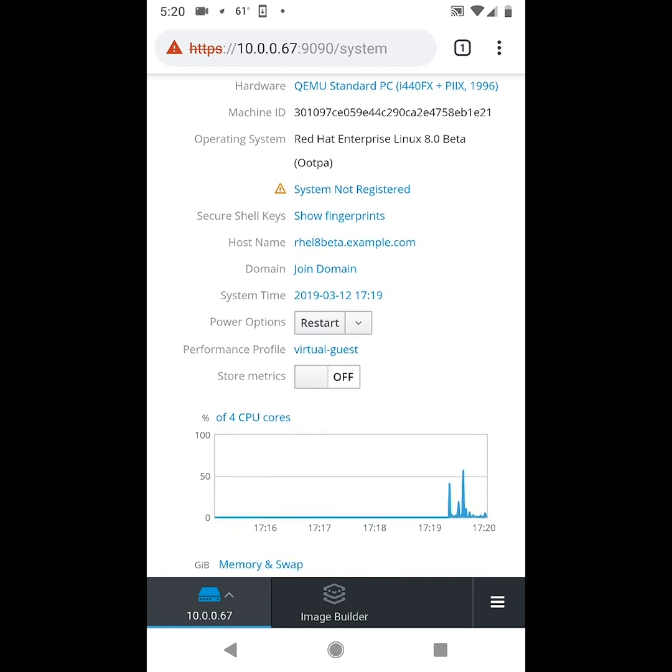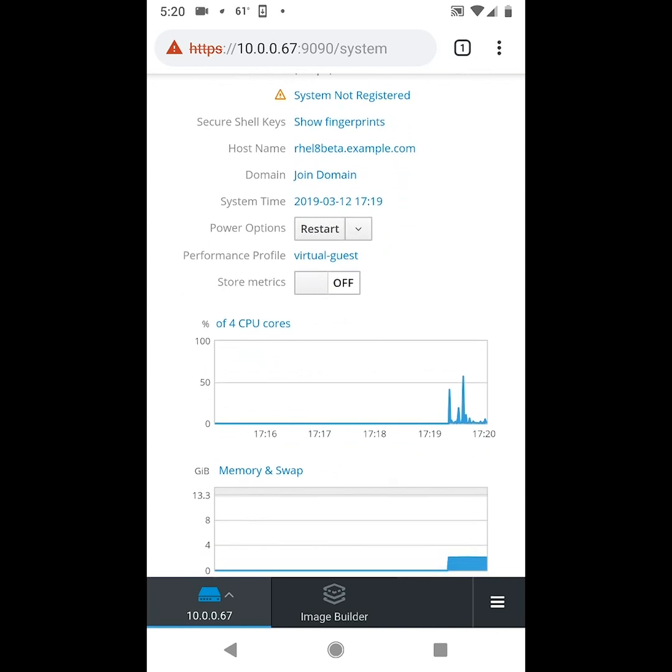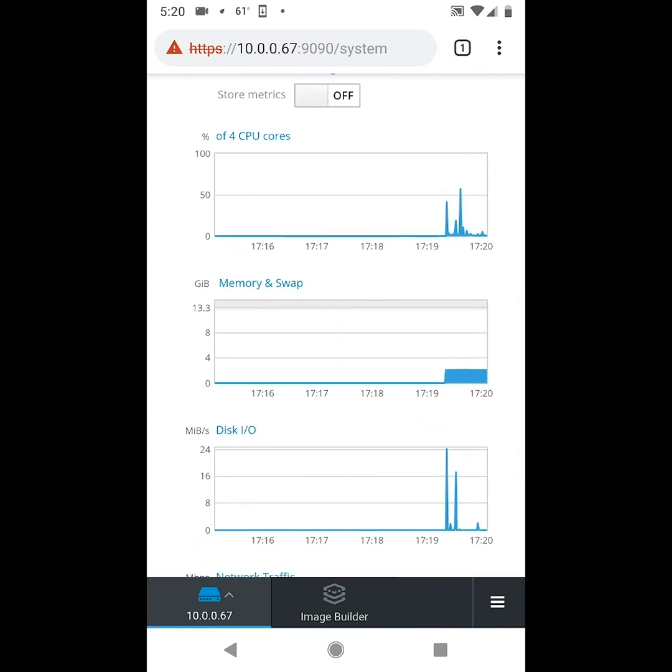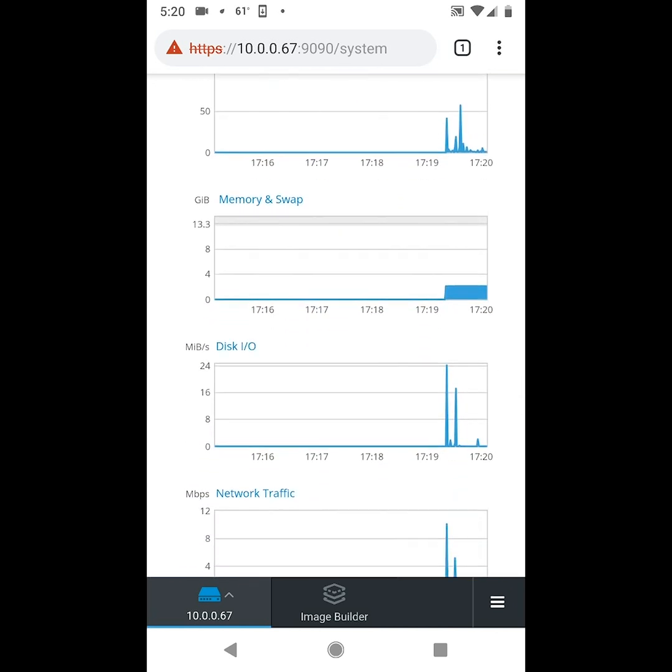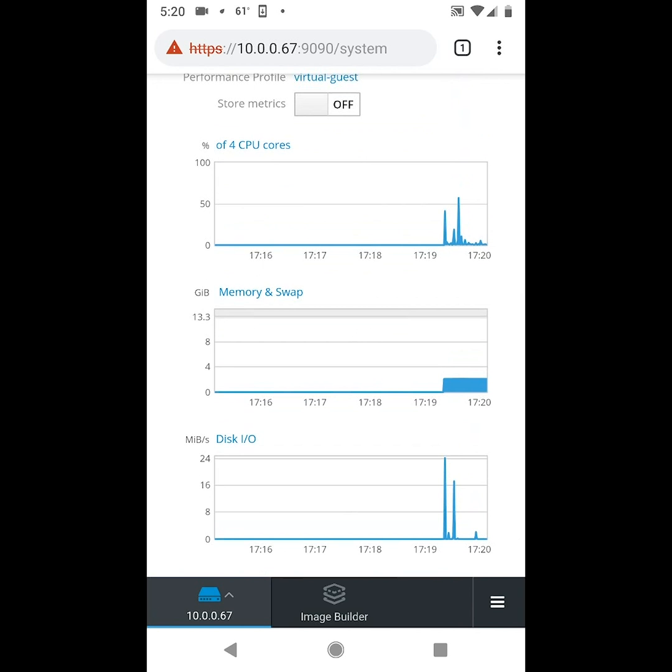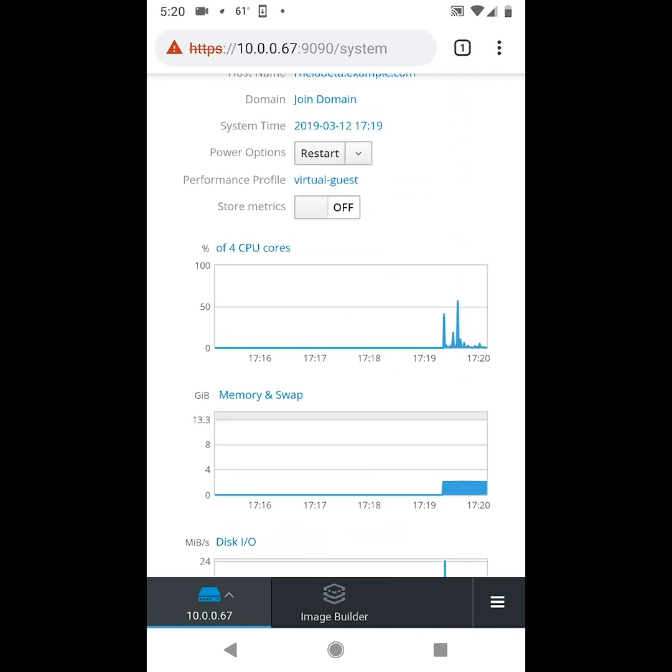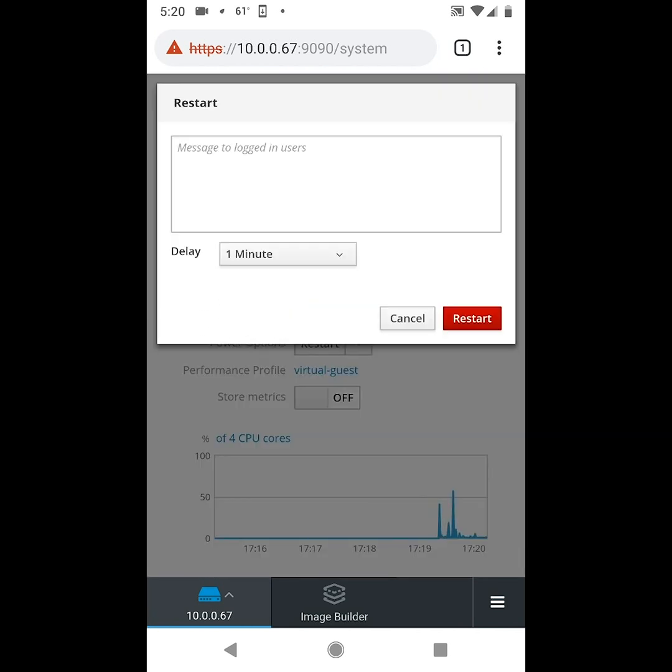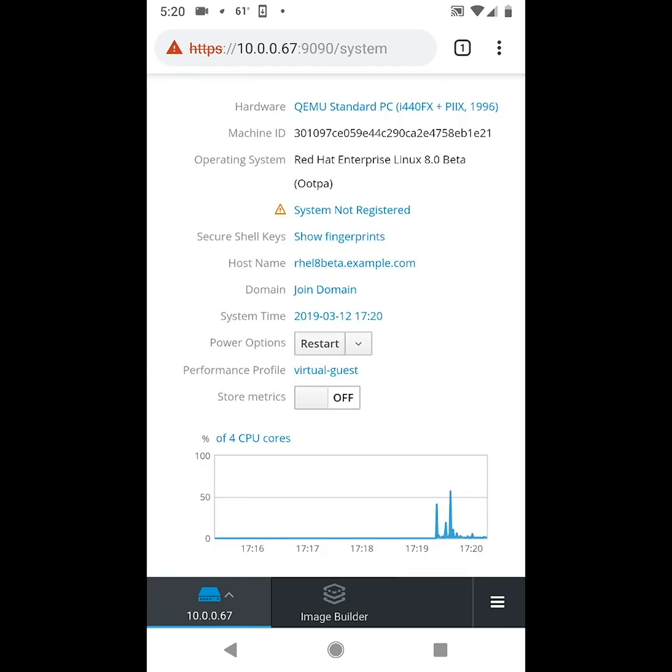Once you've connected to port 9090 on your RHEL 8 Beta system and logged in, you'll be at the overview screen where you can see an overview of performance metrics like CPU, memory, etc. And from this main page here you can also shut down or restart the RHEL 8 Beta system.